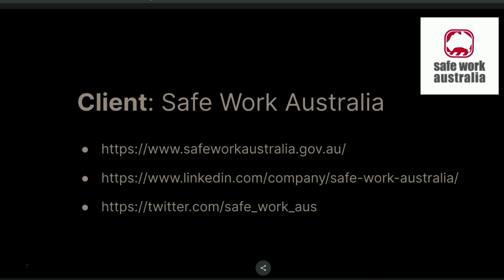The client is Safe Work Australia. They develop Australian national policy relating to work health and safety and workers' compensation. You can visit their website to learn more, and they're active on LinkedIn. Annex was already supporting their main site, which we inherited about 18 months ago. Last year they came to us saying they'd like us to build a new site called the Safe Work Australia Interactive Data Website. This aims to make their work health and safety and workers' compensation data more accessible using interactive dashboards from their online data collections.